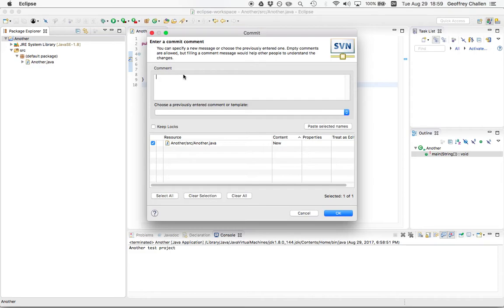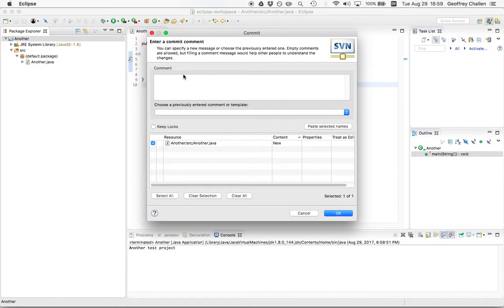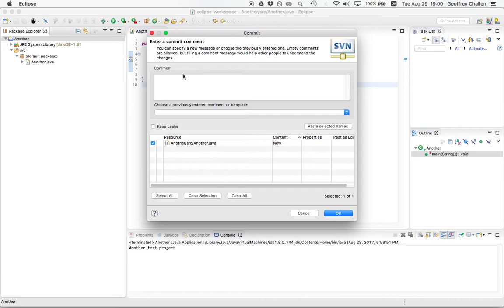Every time you make a commit, you will be asked for a commit message. This is true no matter how you do this, whether you're using a tool like Eclipse or the command line. Commit messages or comments are really important. This is one of the best things about version control systems—it allows you to add human readable information to your project about what's changed.